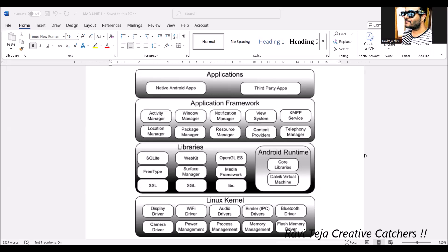XMPP is related to all messages handled through applications such as WhatsApp, Telegram, or any messaging app, which can be monitored using this XMPP service. Next is the location manager, which monitors all location-related and mapping-based operations — device current location, GPS-related operations, and anything related to location.